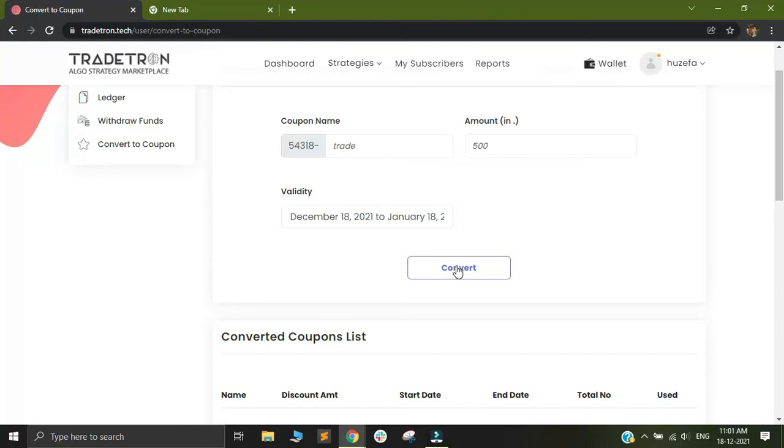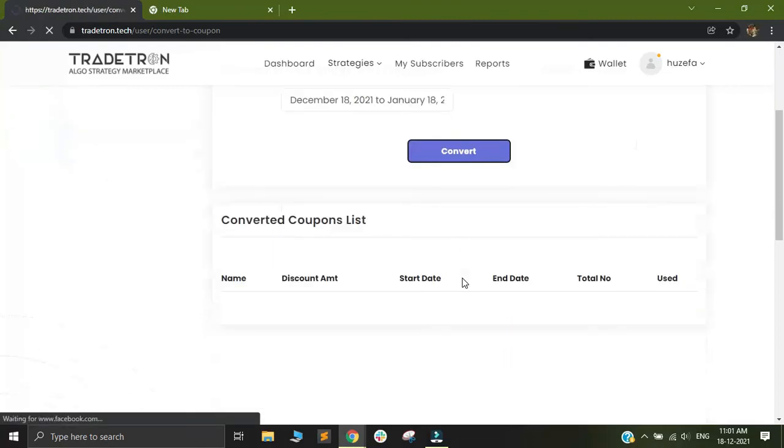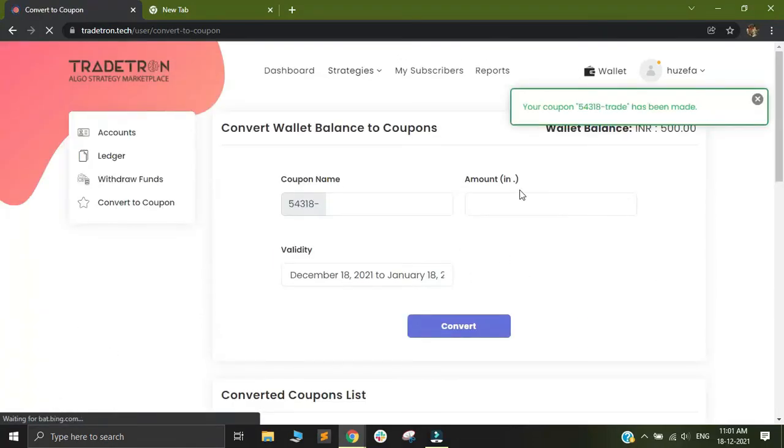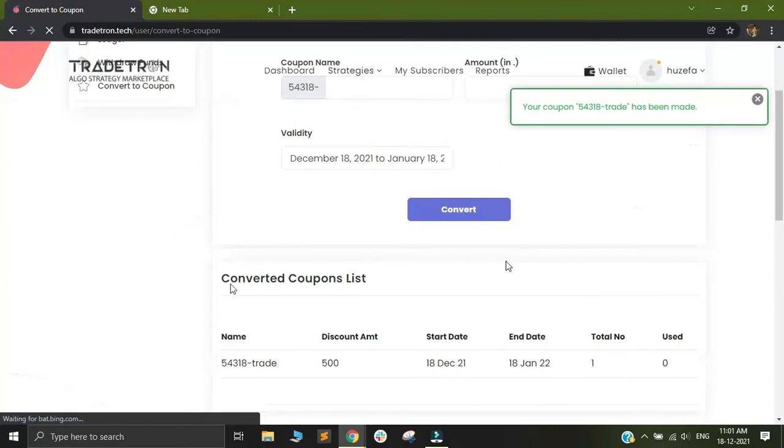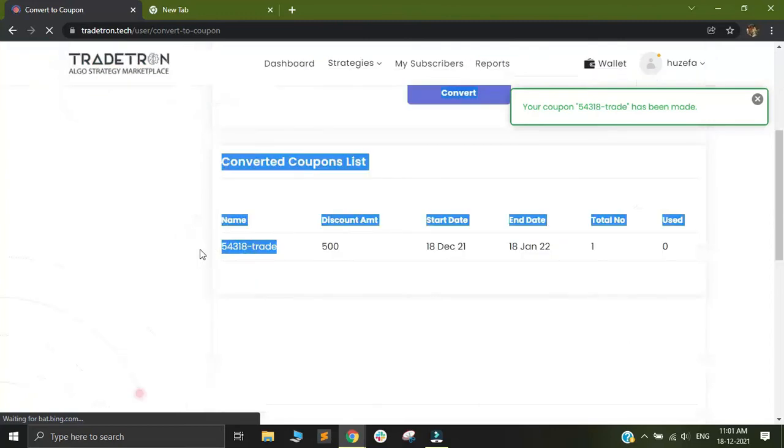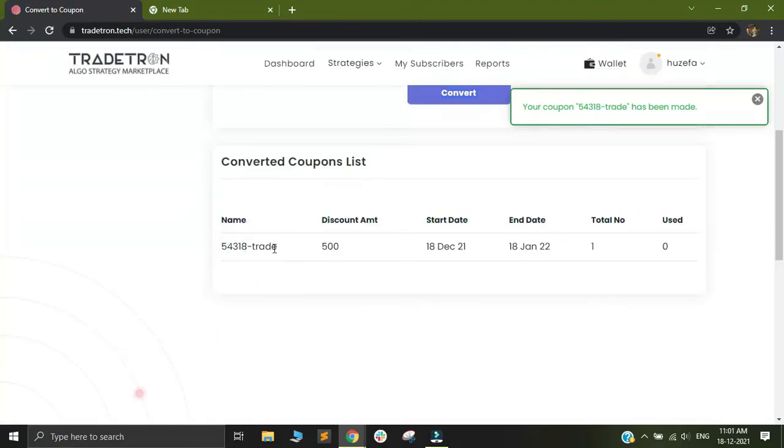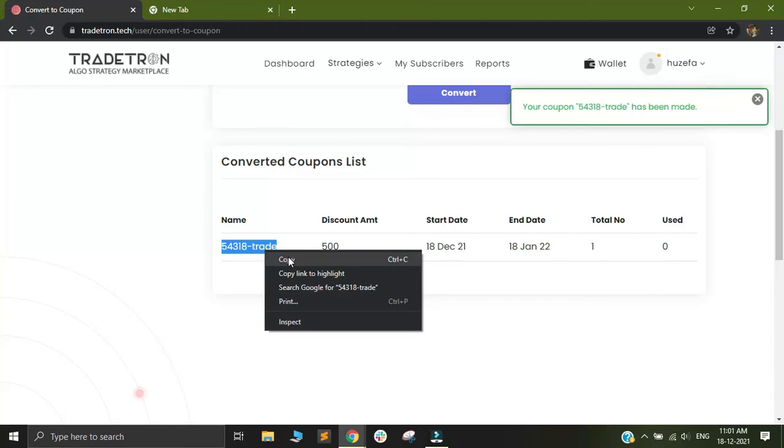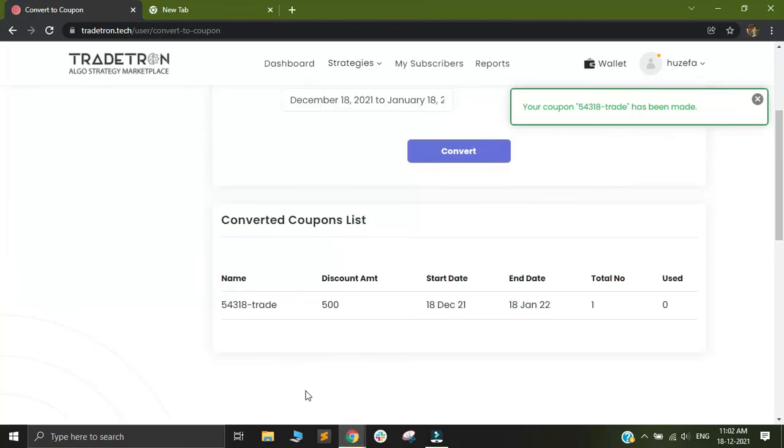When you click on convert here, you will see that this coupon has been generated. This is my coupon name that is built. I'll copy this coupon name and show you how to use it.